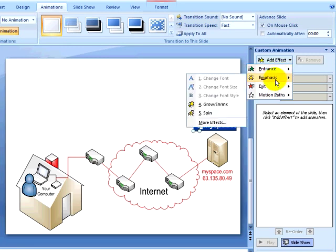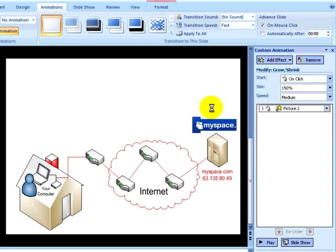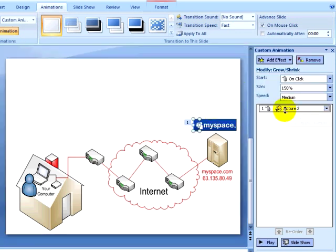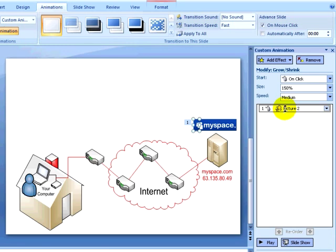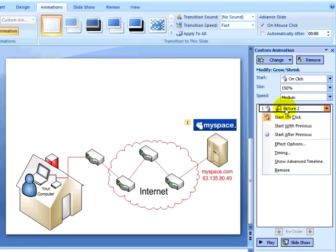When I select an animation, I have a number of options. For example, this animation will be triggered by a mouse click. I can right-click on the animation and remove the animation or change a number of the settings.